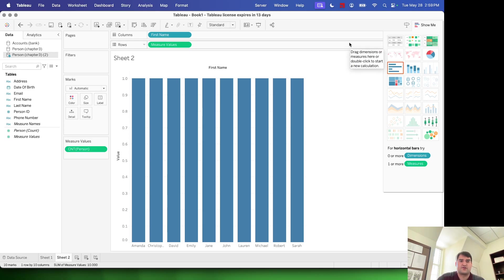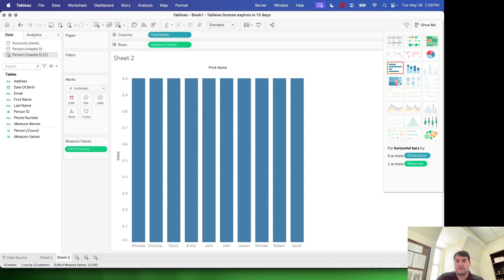But for now, I just wanted to show you how to connect a MySQL server to Tableau. So I hope that was helpful for you. I hope you have a great rest of your day.